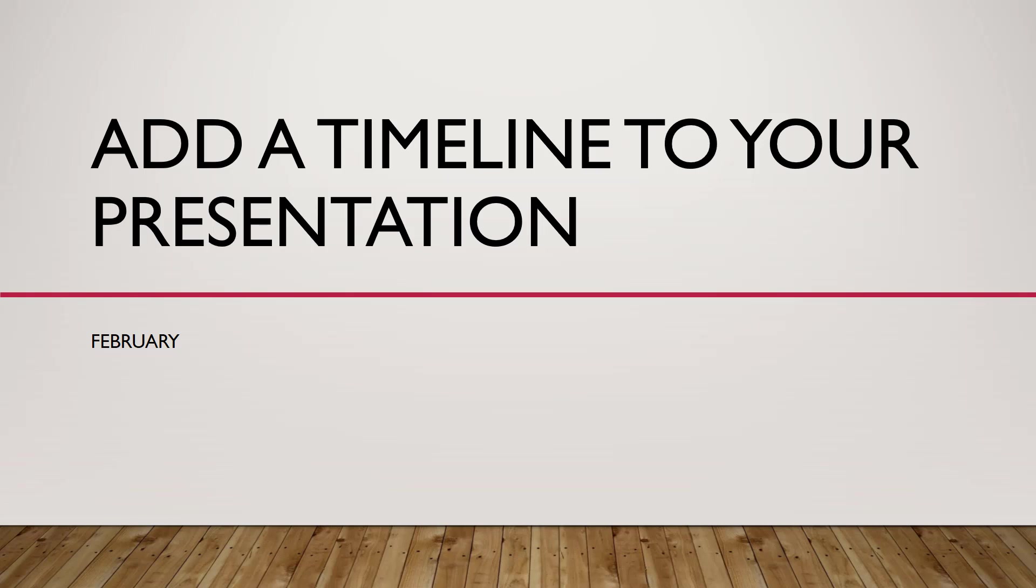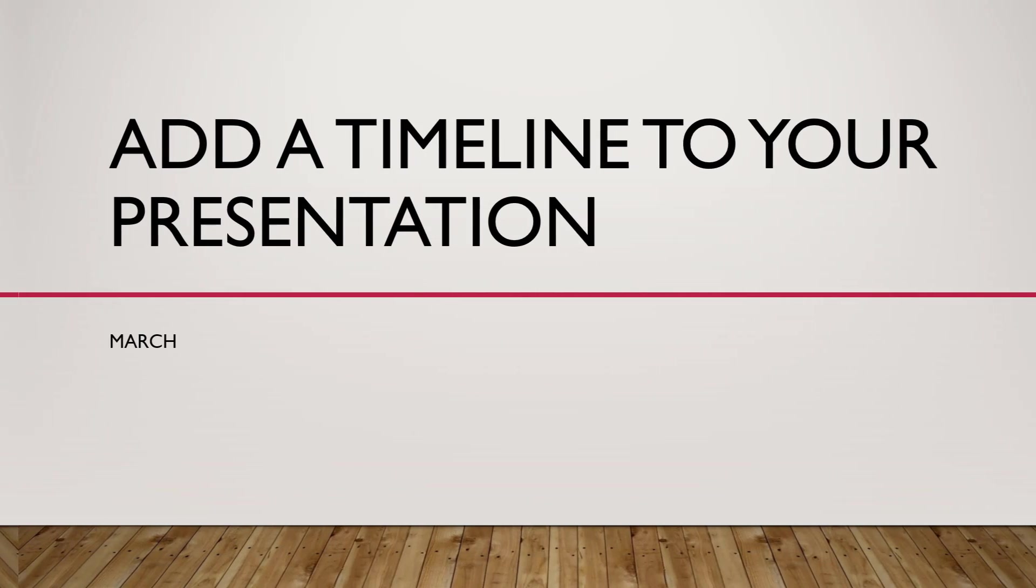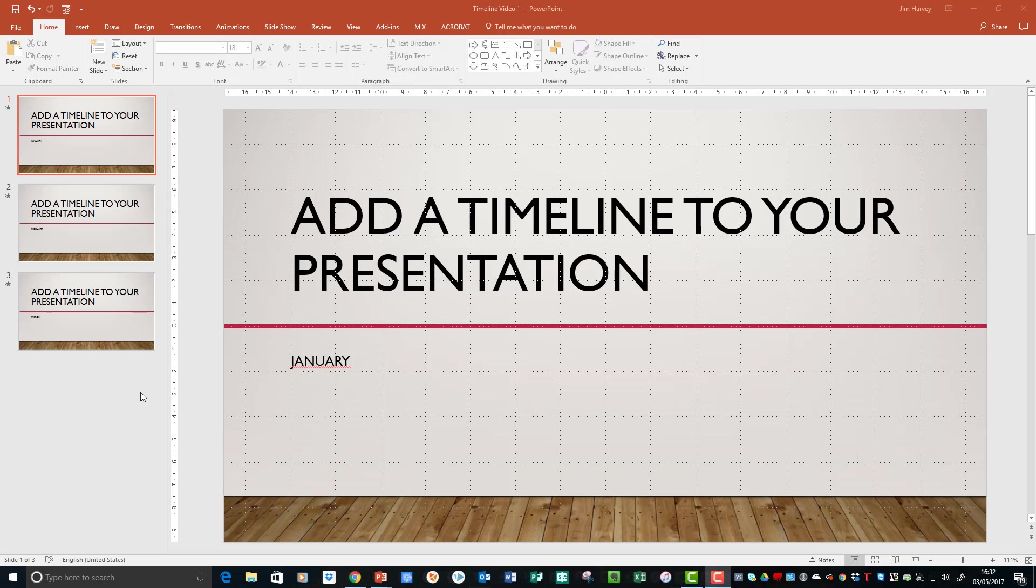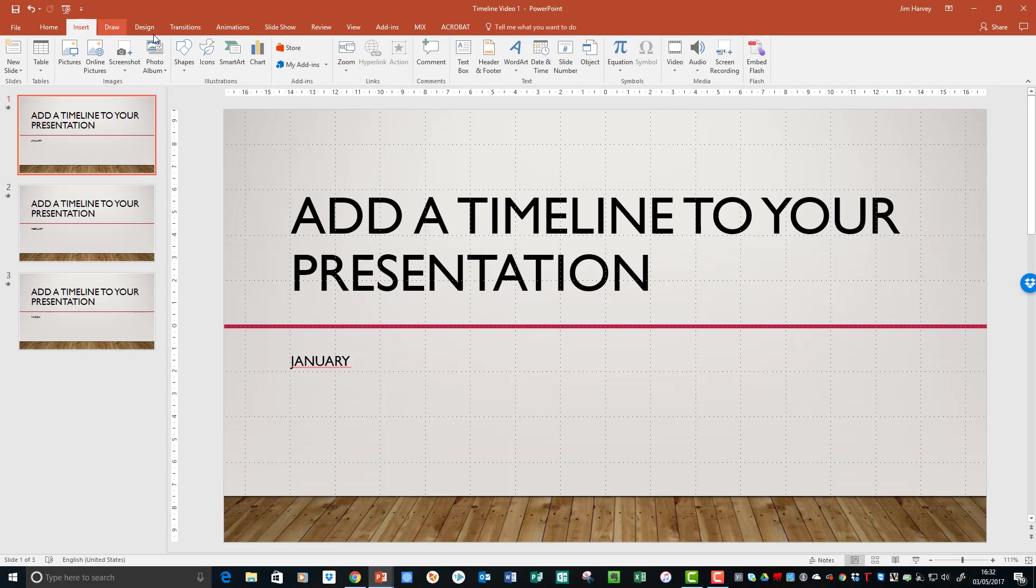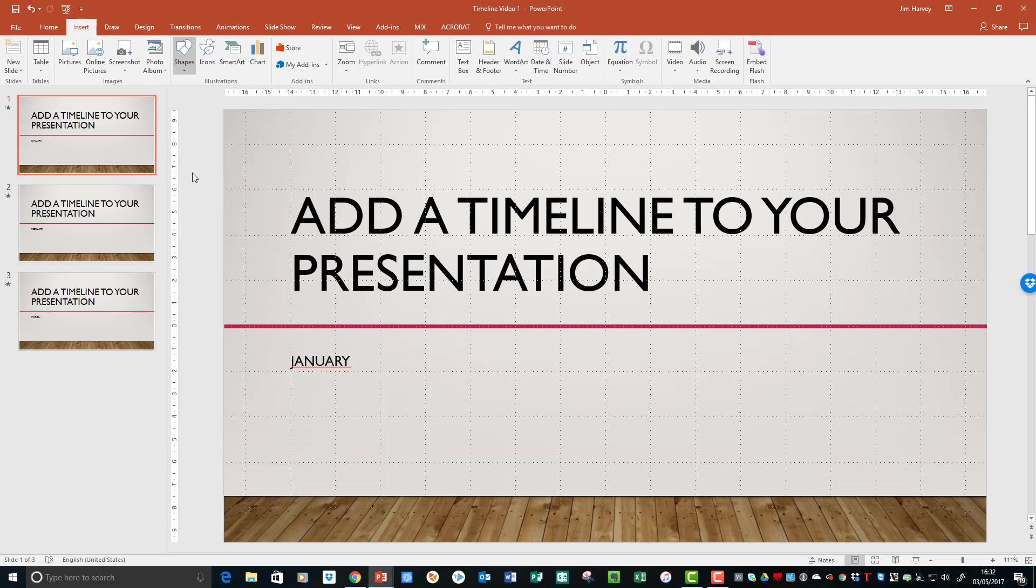So here we've created a very simple but effective timeline feature. You can now add extra detail, images, text, and shapes to suit your particular branding and message. For example, by inserting a circle to the line, you can add a point which adds structure for you to then add more detail.